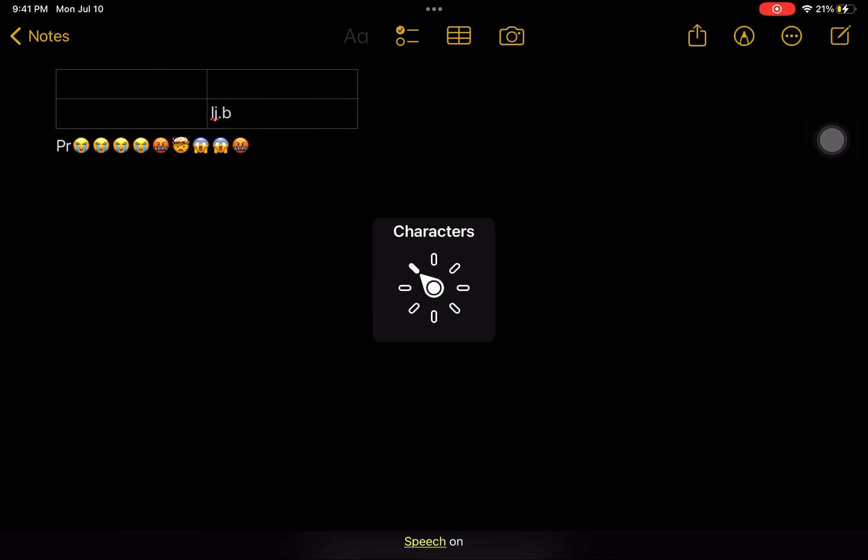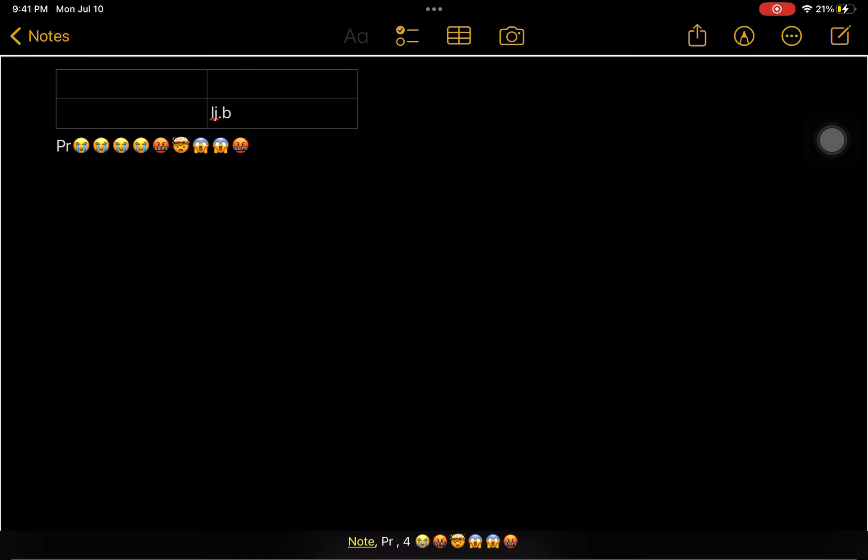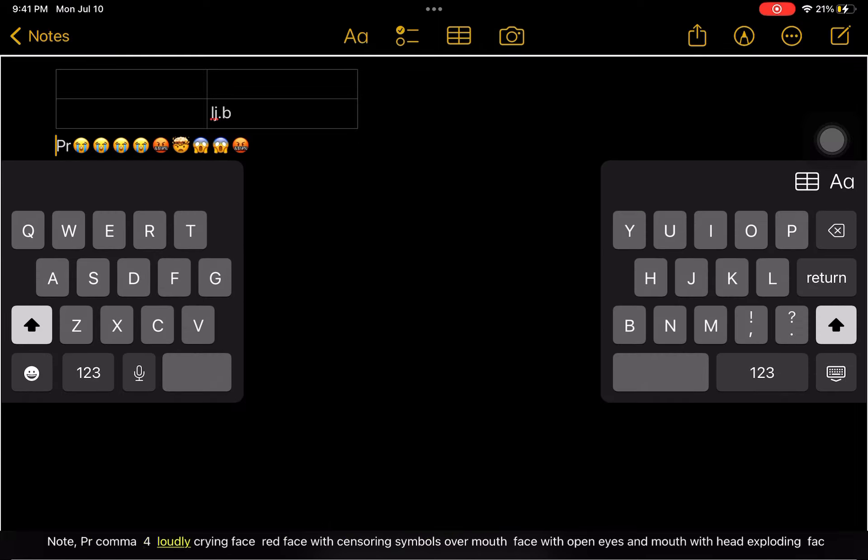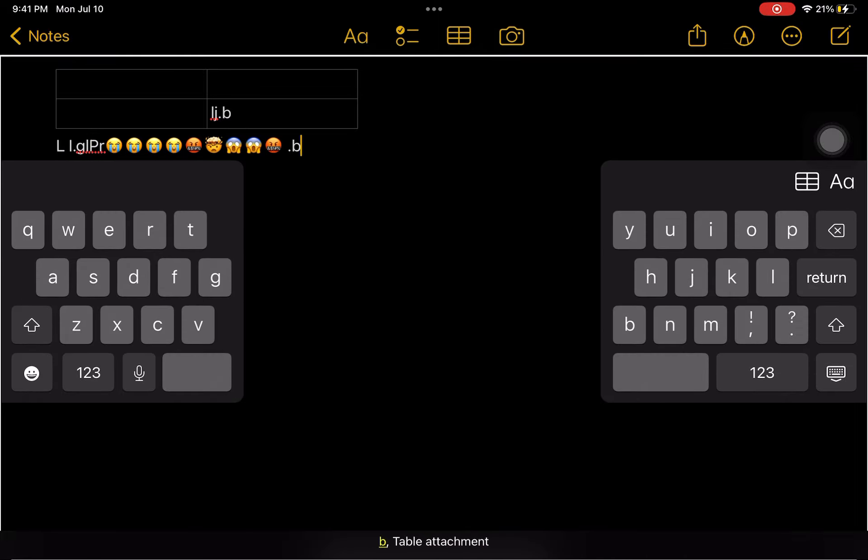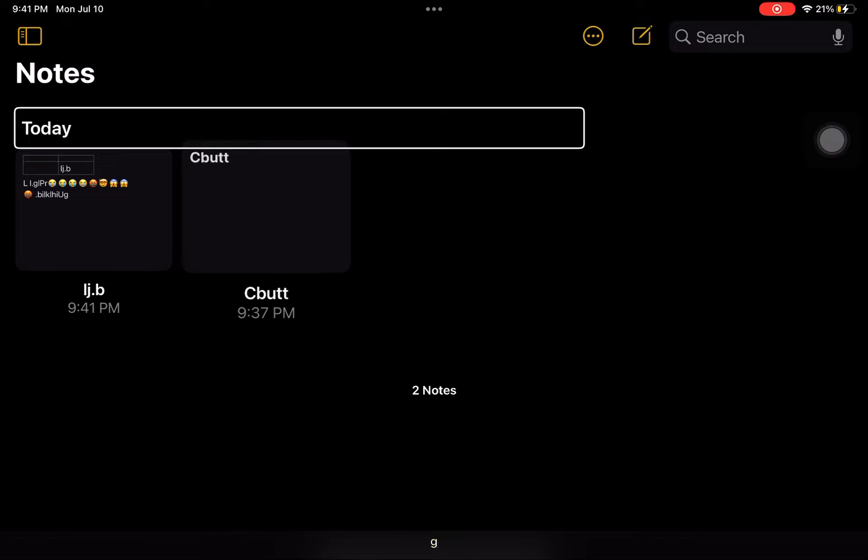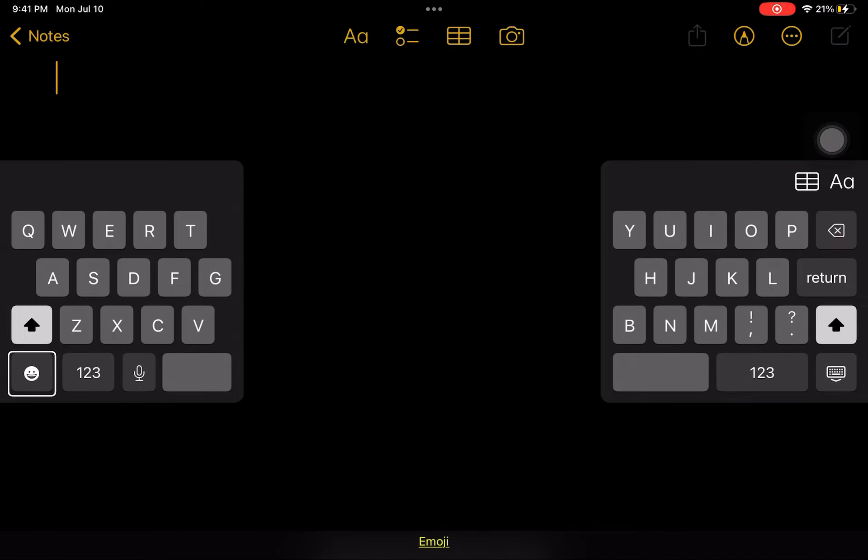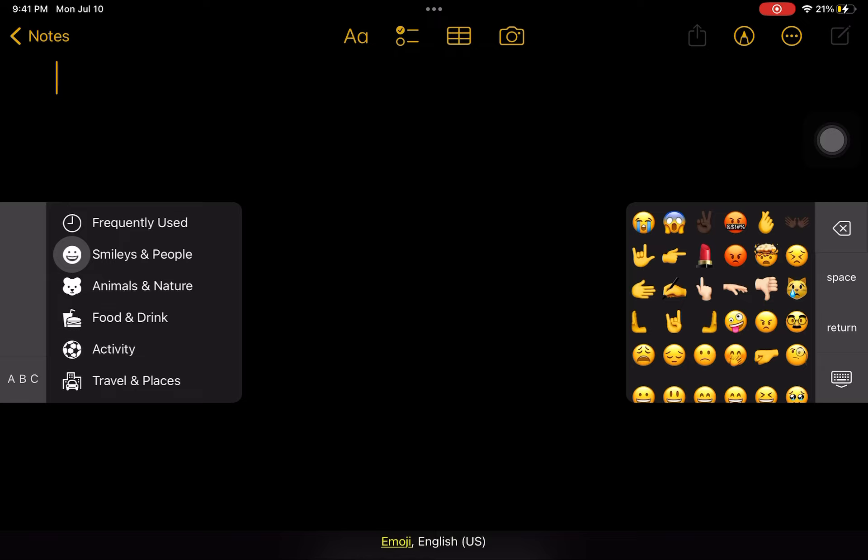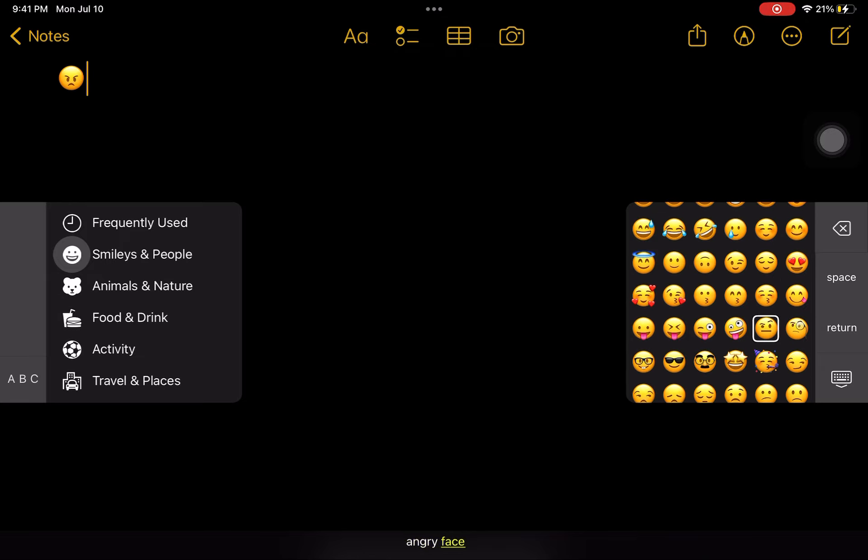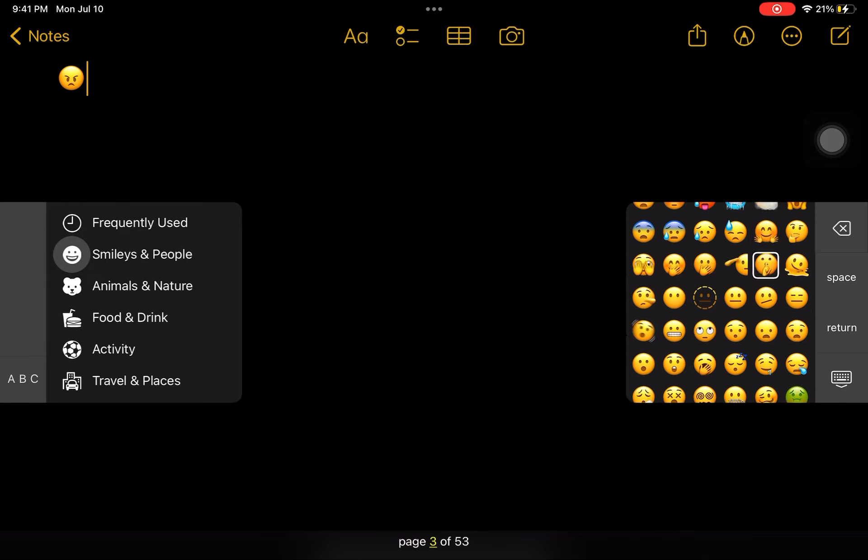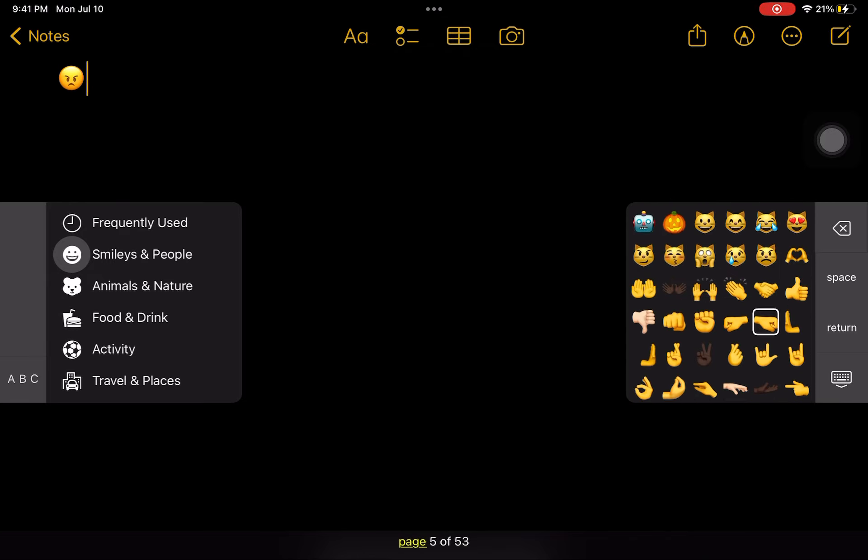New note. Emoji. Angry face. Page 2, page 3, page 4, page 5. Face with. Page 5 of 50, page 6, footprints, page 7, page 8.